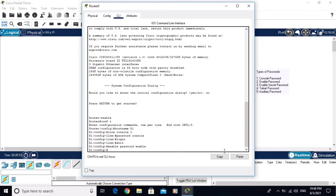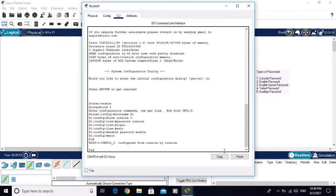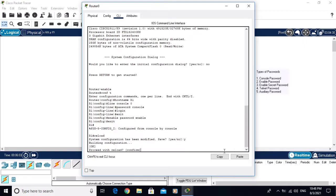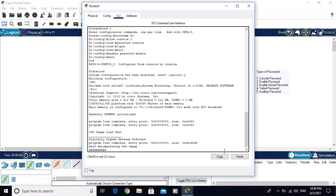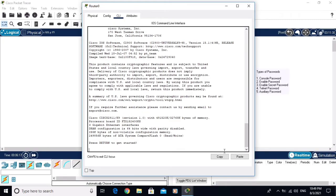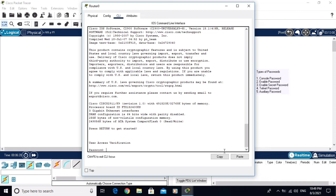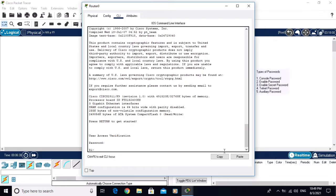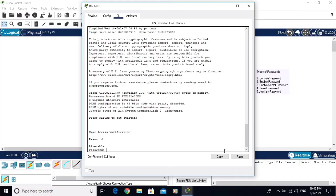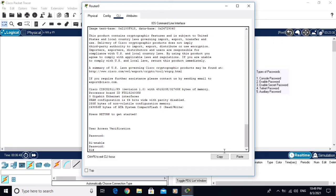Let's reload the router to check the passwords. Write the command 'reload'. Now the router is reloading. After reboot, you can see it asks for a password — enter the console password 'console'. If you want to go to privilege mode, it also asks for a password — enter 'enable'.